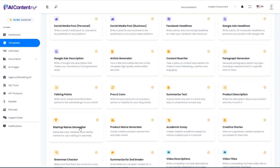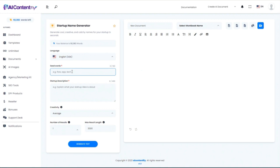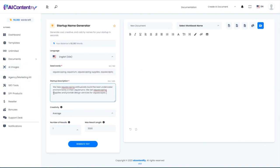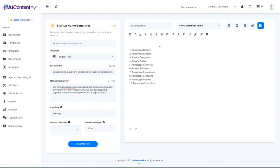We also have a startup name generator. I'll throw in a few keywords and a very short description of what this business will do, and let the AI come up with creative names. It came up with: Aquascape Dreams, Aquarium Wonders, Aquatic Designers, Aquatic Artisans, Aquascape Architects — I really like that one, I wonder if that domain is available — Aquascape Emporium, and more.